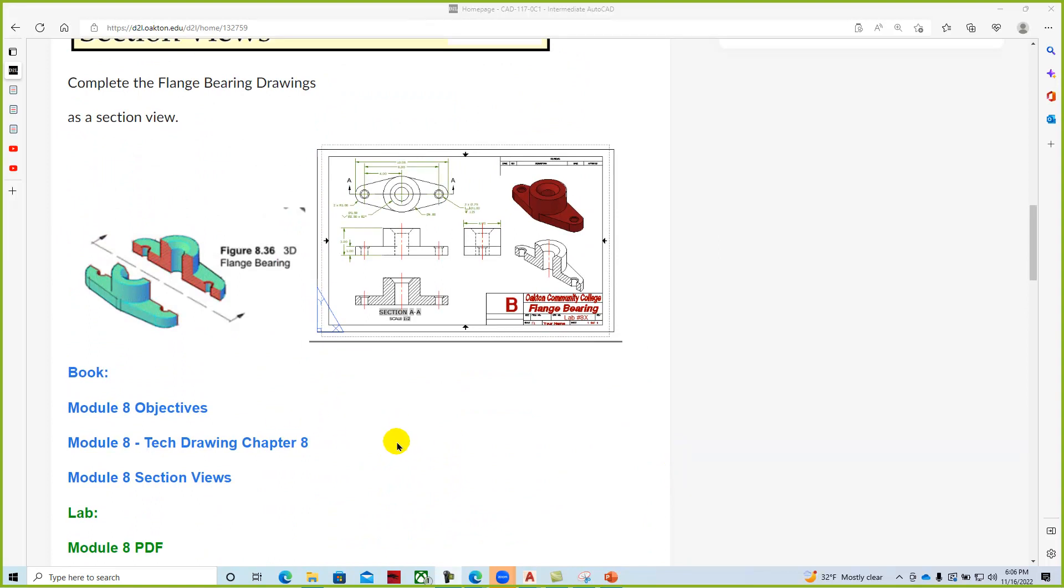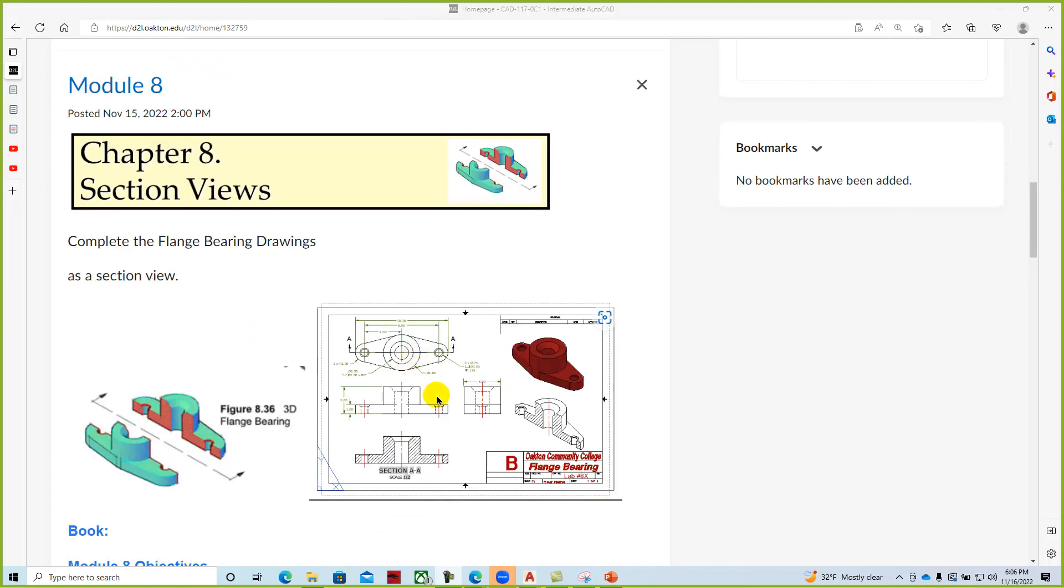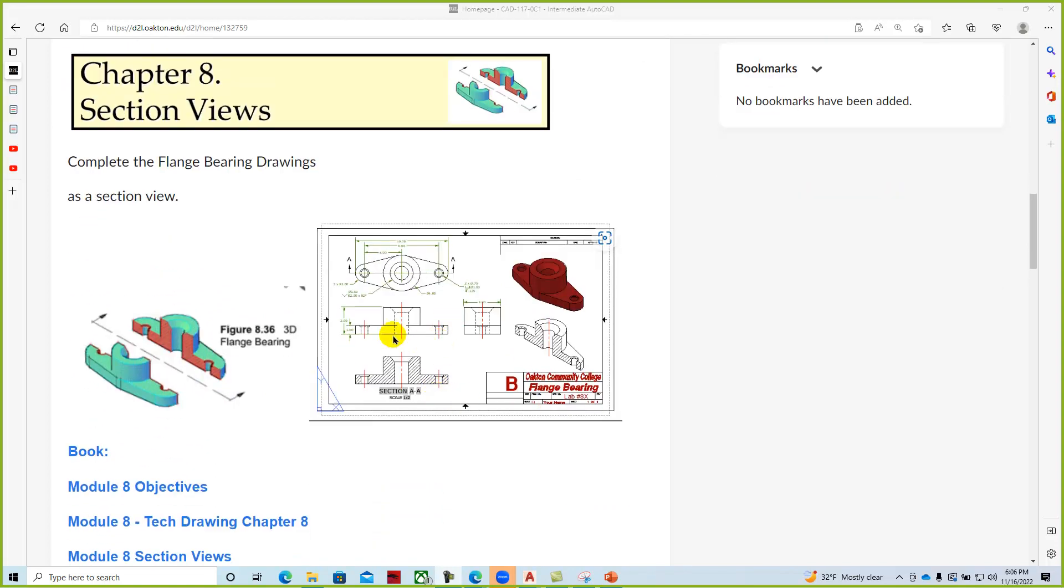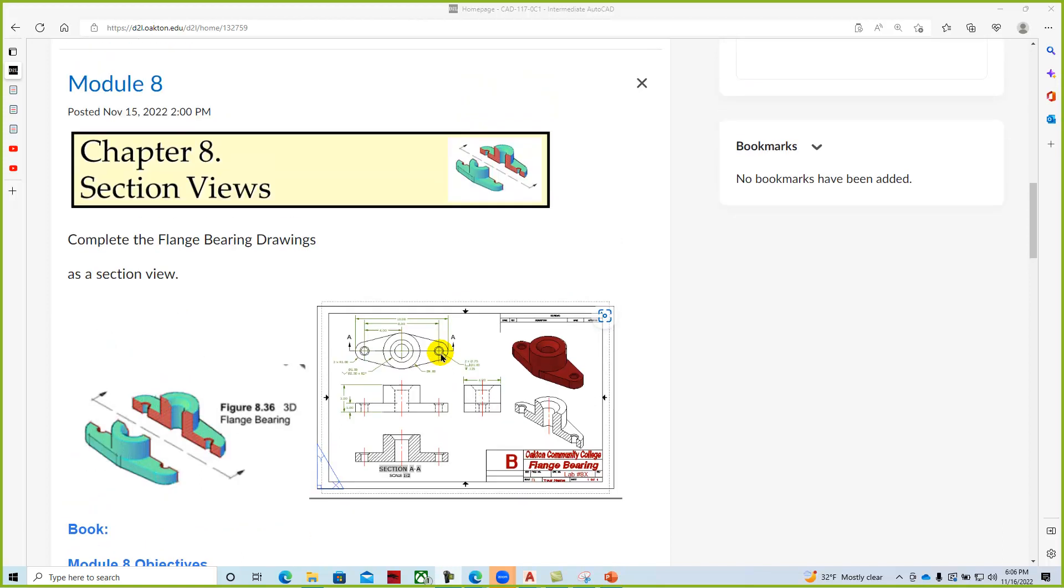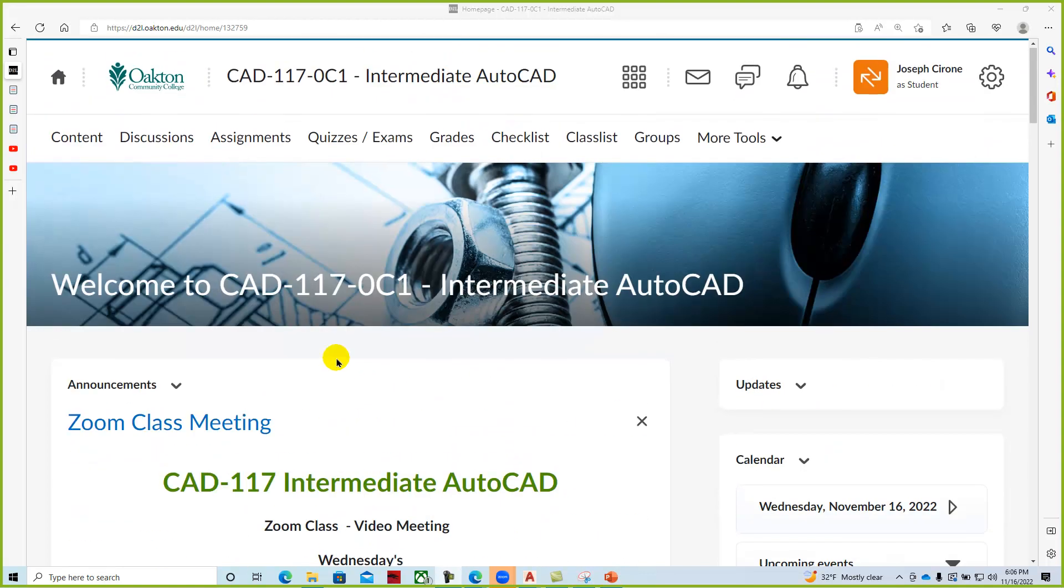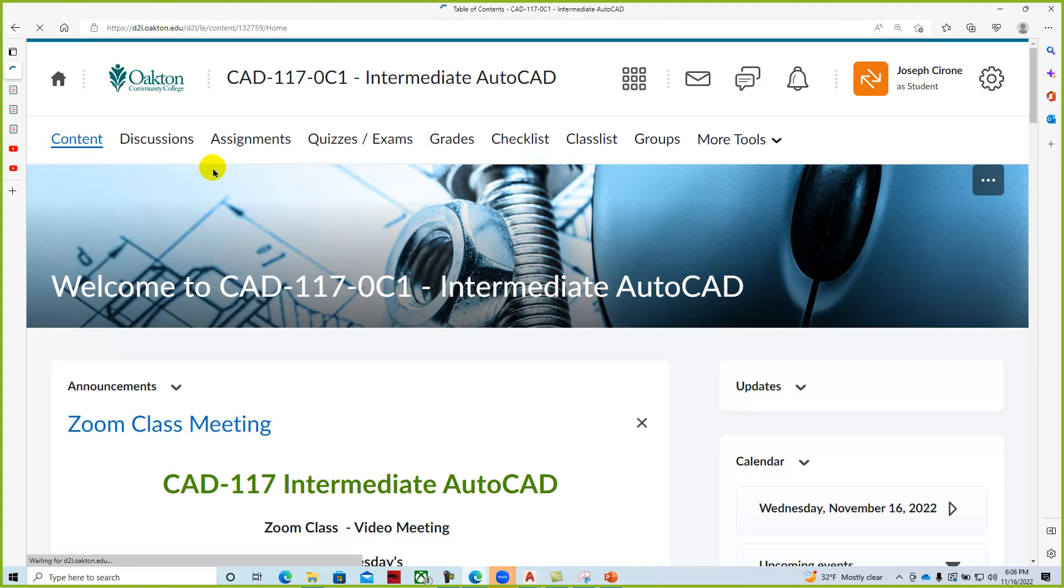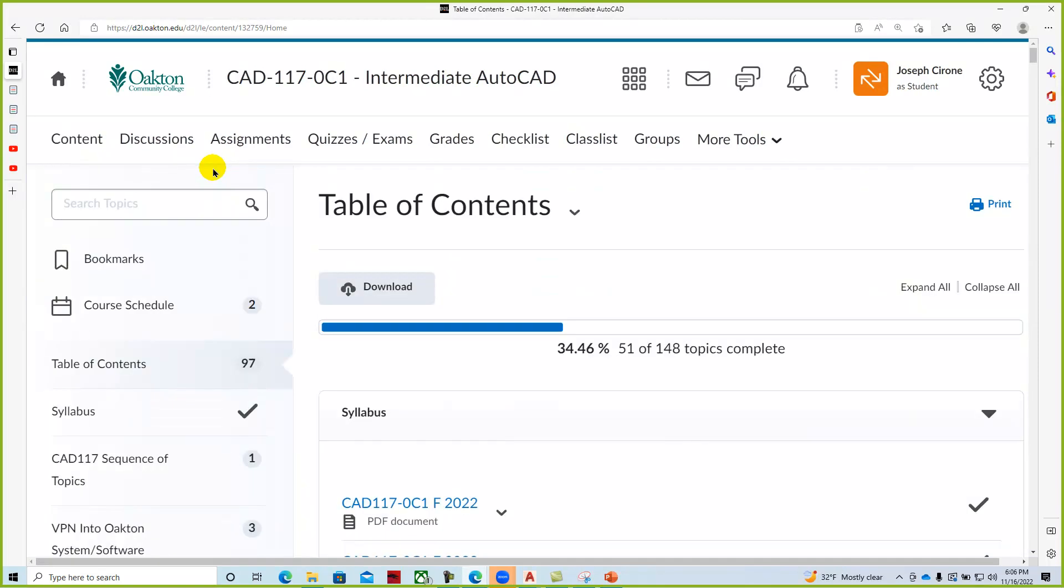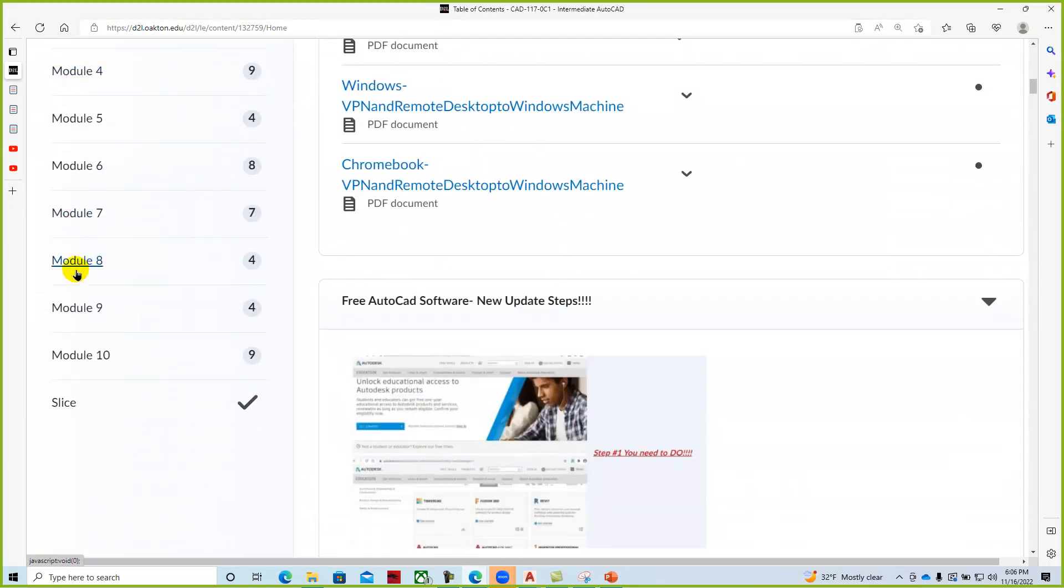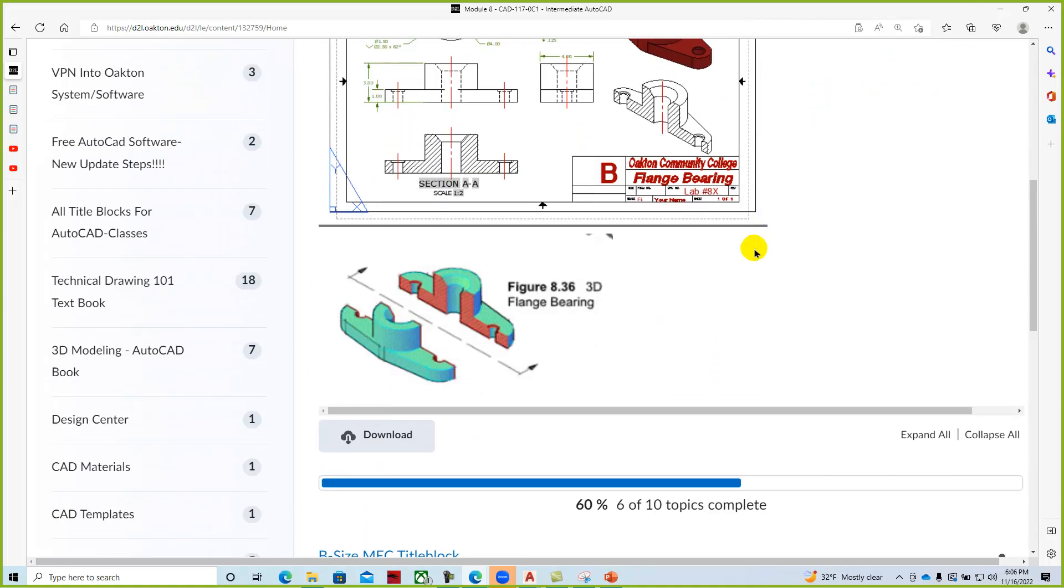And we've released module 8 and module 8 is section views of this flange bearing right here. And so on this component we go through and create the front view and then the top view. And then as I looked at the module itself you don't necessarily have to create all the additional details of it. But we definitely want two views. We want the front view and the top view and that represented as a section. And that all plays out very well in the content section. And so if we look at the content section and we go to module 8.